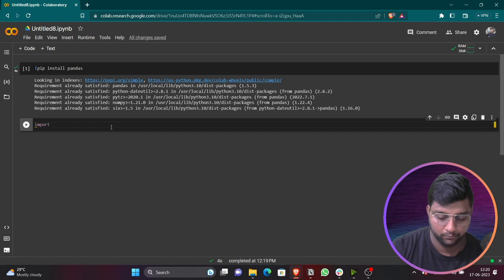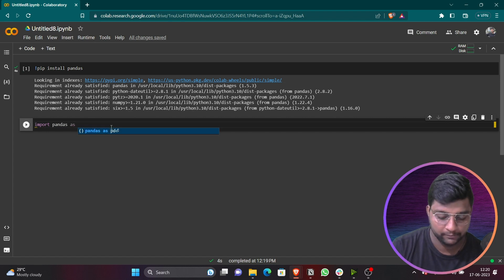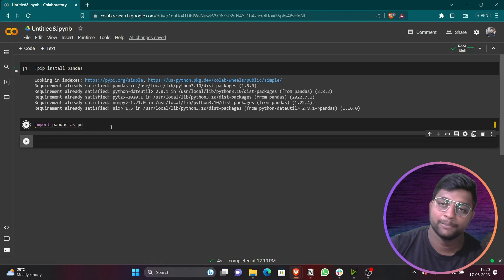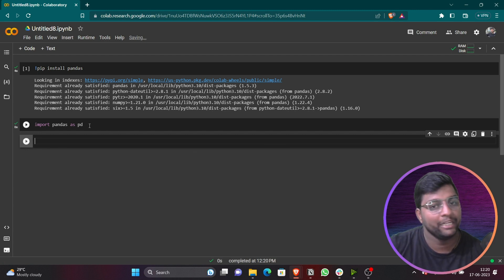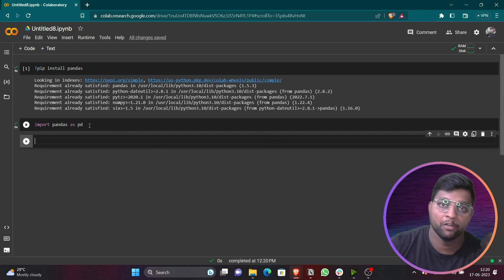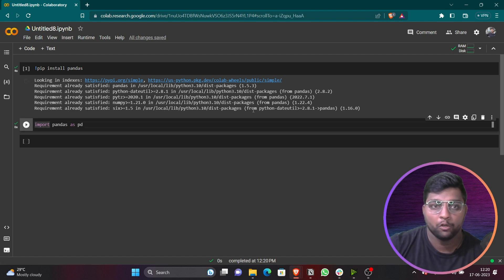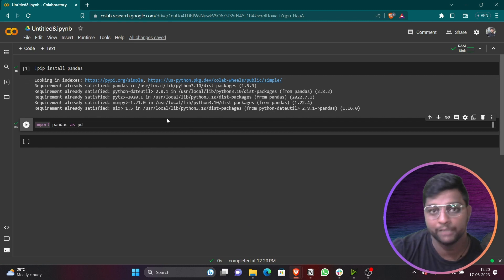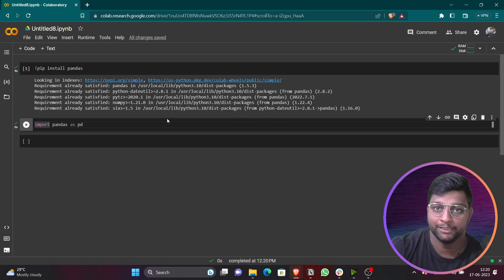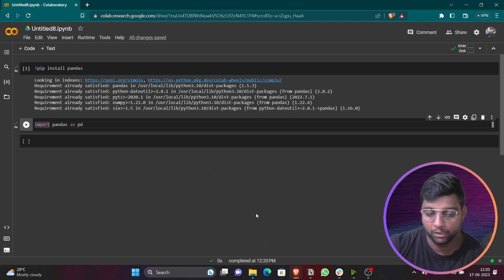The exclamatory mark tells Colab to treat that line as a command. You can see it is already installed — it shows 'Requirement already satisfied'. In Google Colab, pandas is normally installed by default, so you just need to connect with the runtime and type 'import pandas as pd'. You can use any alias but 'pd' is normally used by everyone.